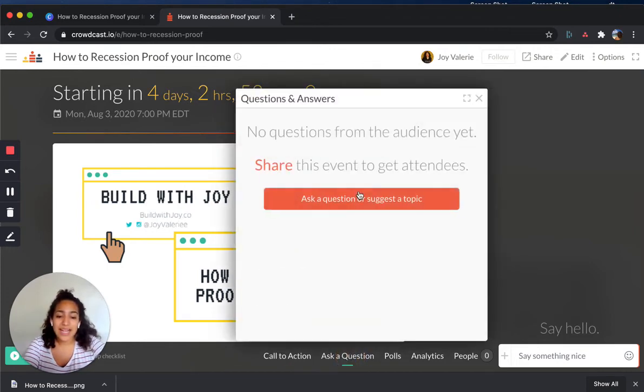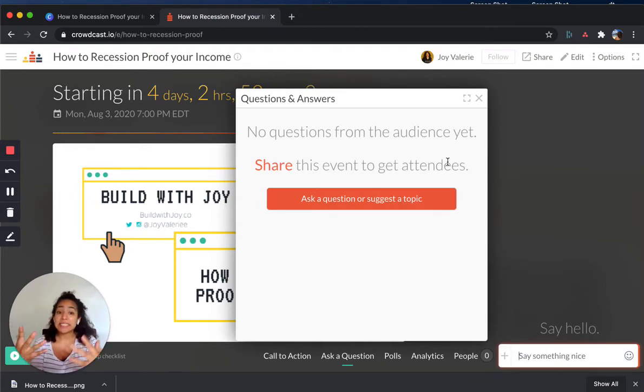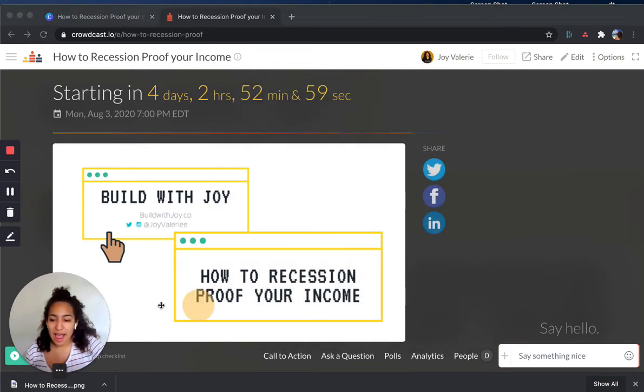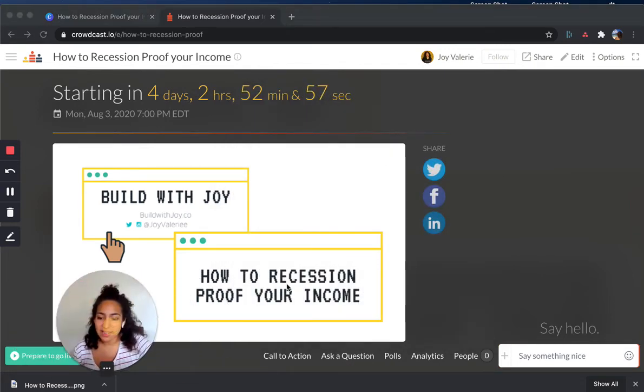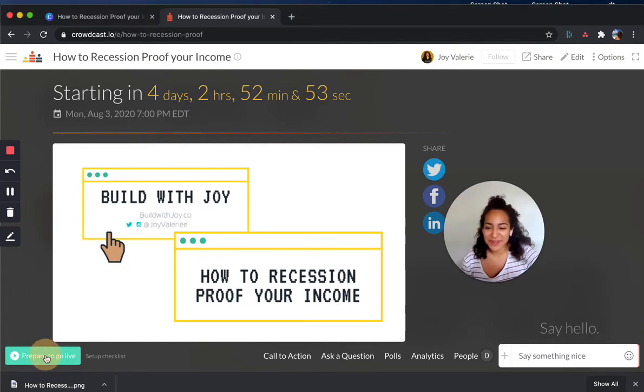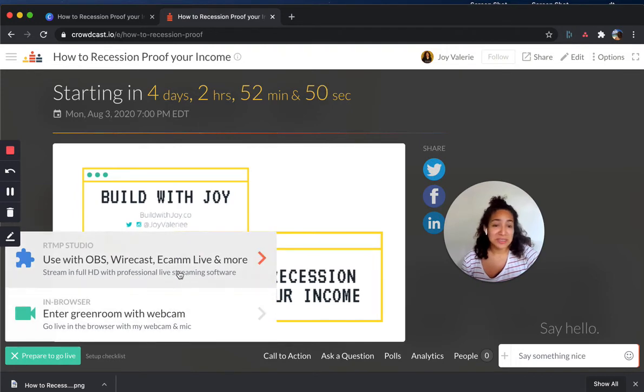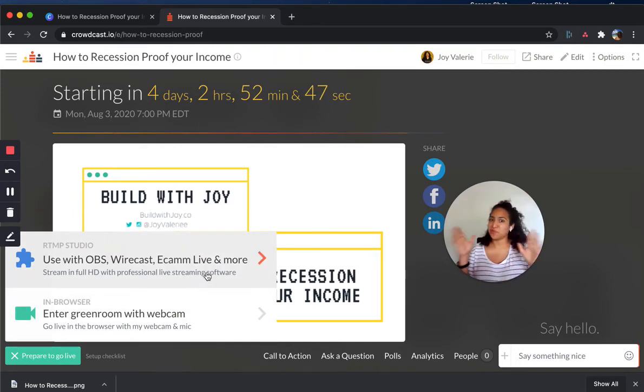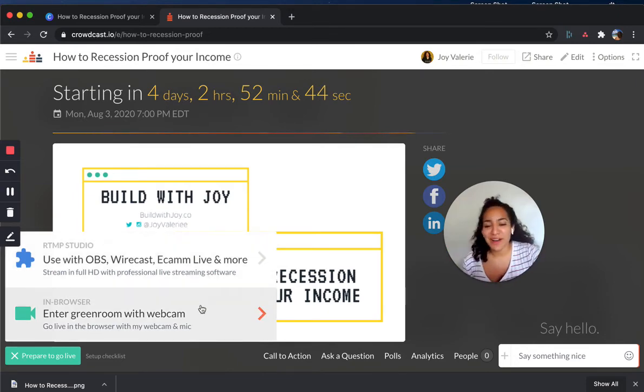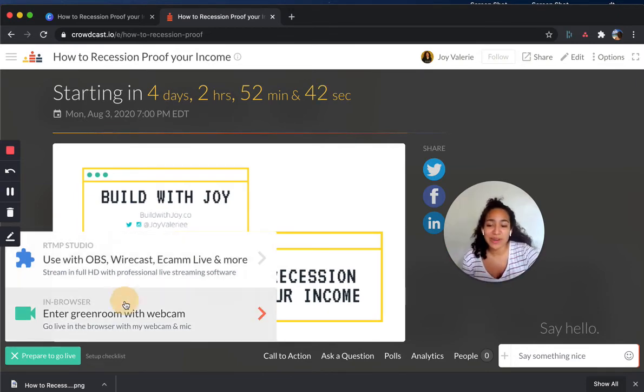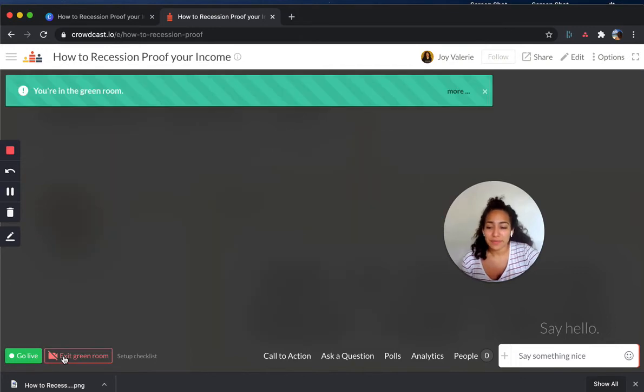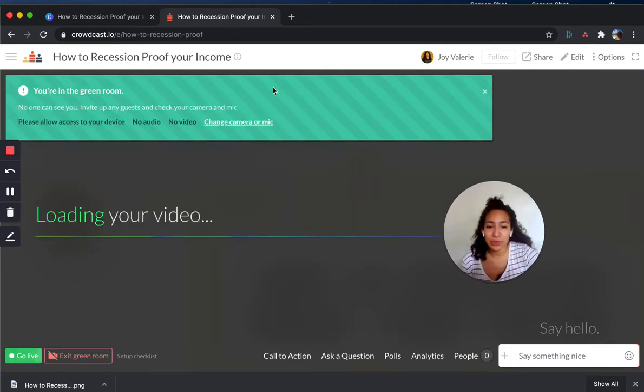You can also ask folks to ask a question. So whenever someone types in a question here, if they put it right in the box, you as a presenter can actually see it. The other cool thing is we're going to actually, I'm going to take you guys into the prepare to go live because I've done these with a couple of folks and, you know, people get sometimes, you know, sometimes you get overwhelmed. You can actually use this with OBS if you're really tech savvy and have another streaming software and all the cool effects, but you can do it in browser. I've actually been doing it in browser. So let me just show you all the green room, which is pretty cool.